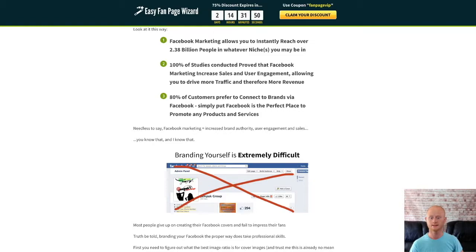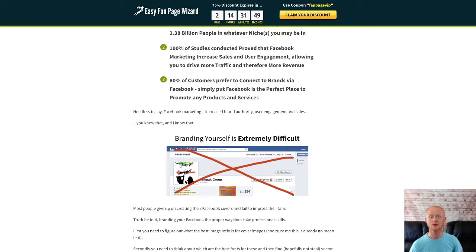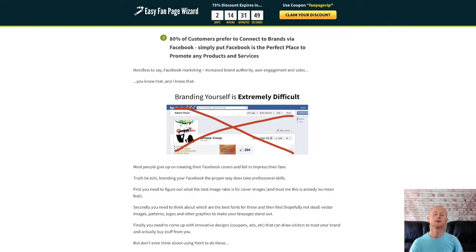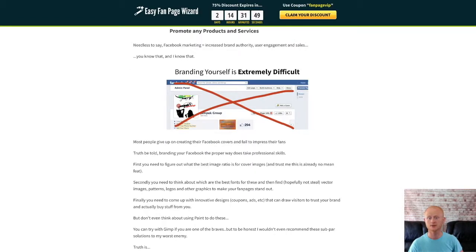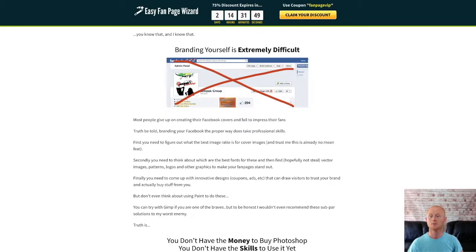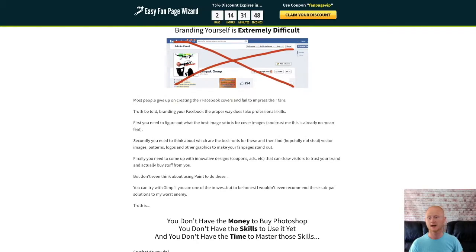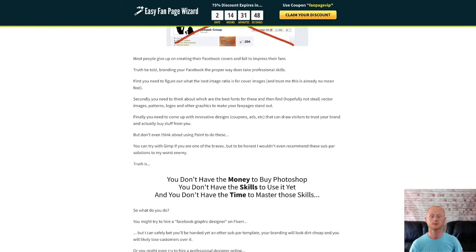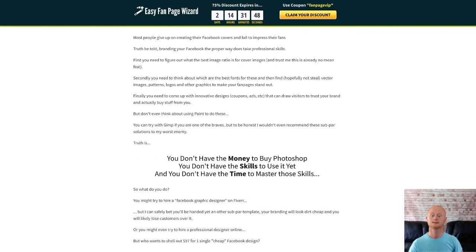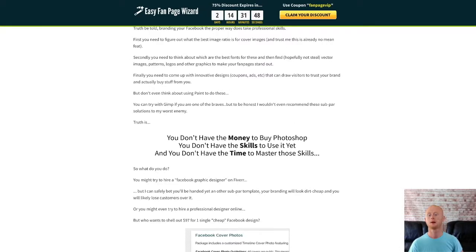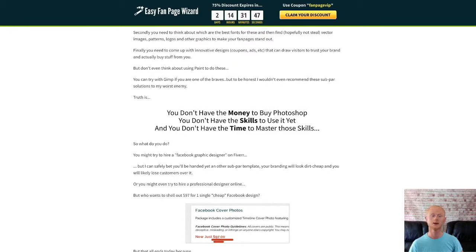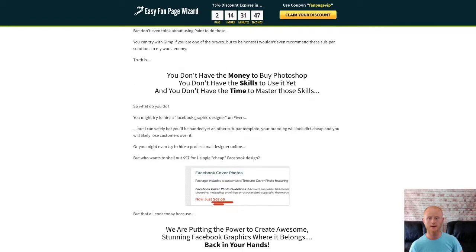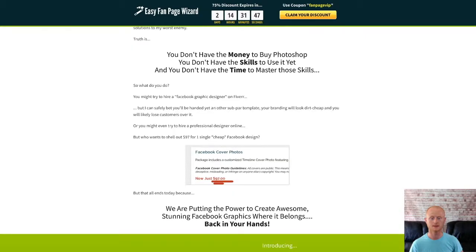Now with Easy Fan Page Wizard you won't have to face any of these problems. You'll be able to create pro quality cover images, post and coupon images, milestone images, tab images, ads, and fan gates. And it also comes with 400 plus inbuilt graphics and 60 done-for-you templates complete with full developer rights so you can use them for yourself or profit straight away by selling them to local offline businesses.